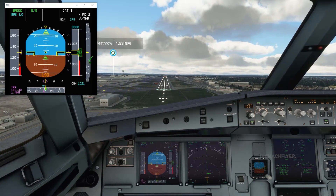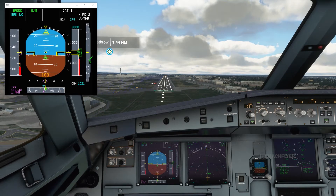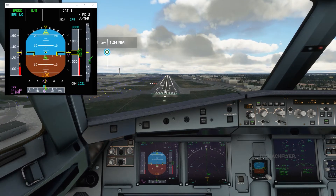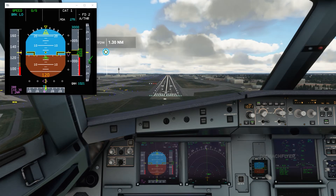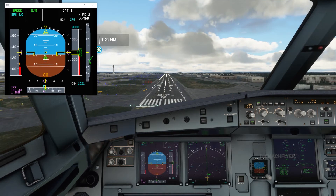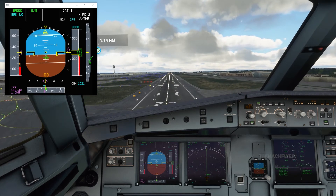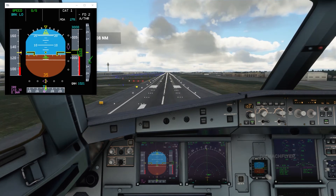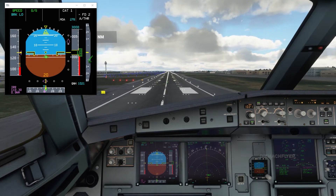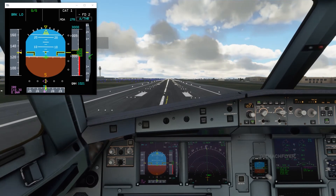200 feet. 100 feet. 50 feet. 40. 30. 20. 10 and 5.